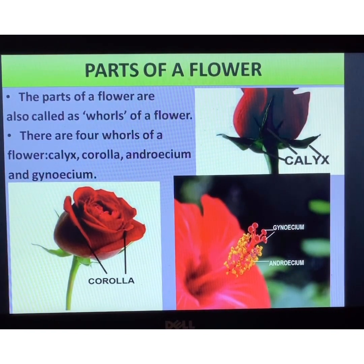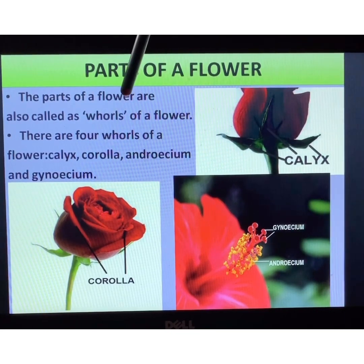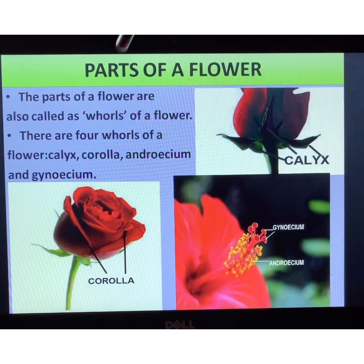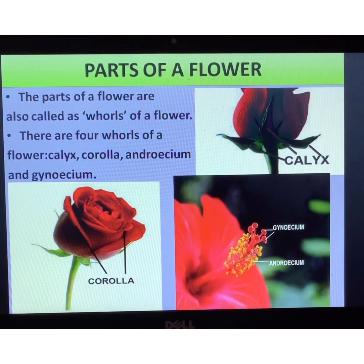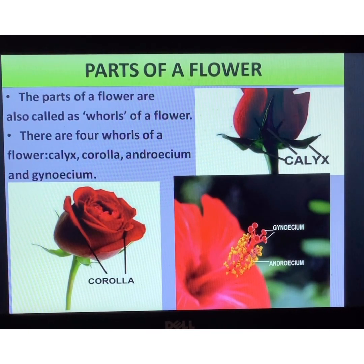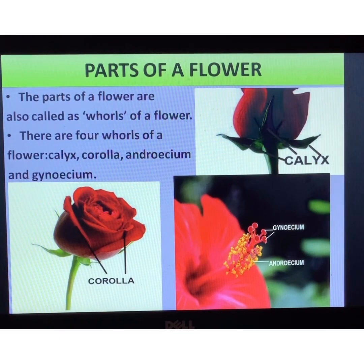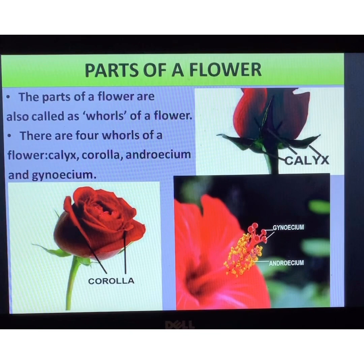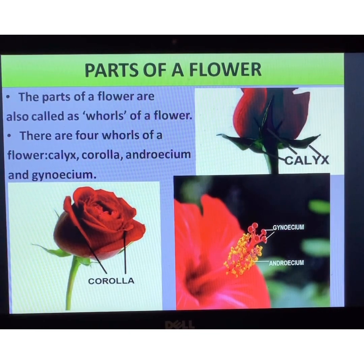The parts of a flower are also called the whorls of a flower. Note this word carefully: W-H-O-R-L-S, whorls. You may call them parts of a flower, but the biological term is whorls. There are four whorls in a flower. If all four whorls are present, we call it a complete flower. There are also flowers that are incomplete, meaning they do not have all four whorls.